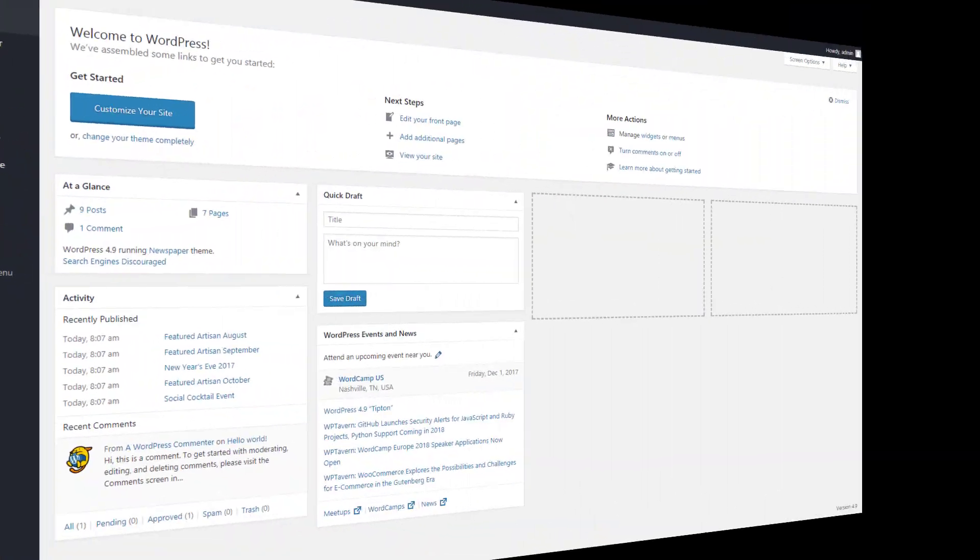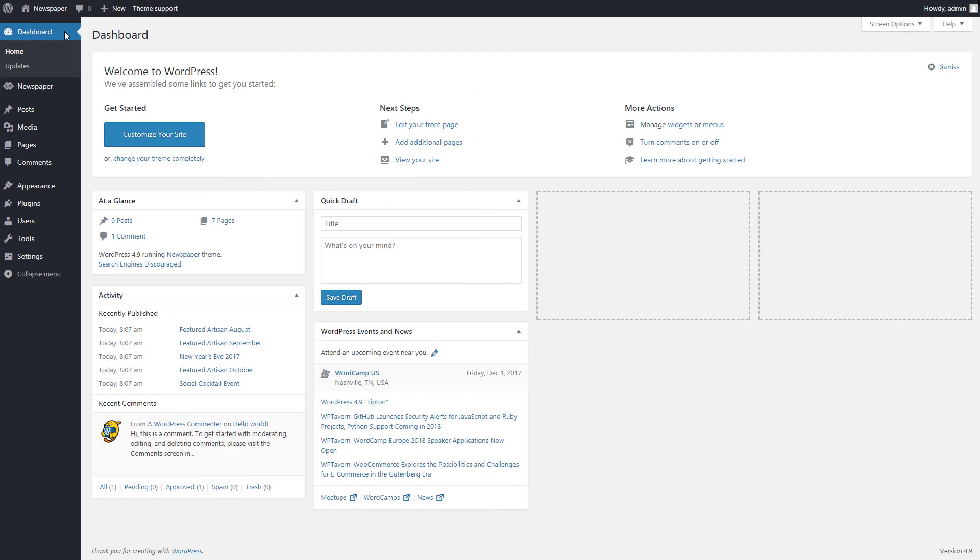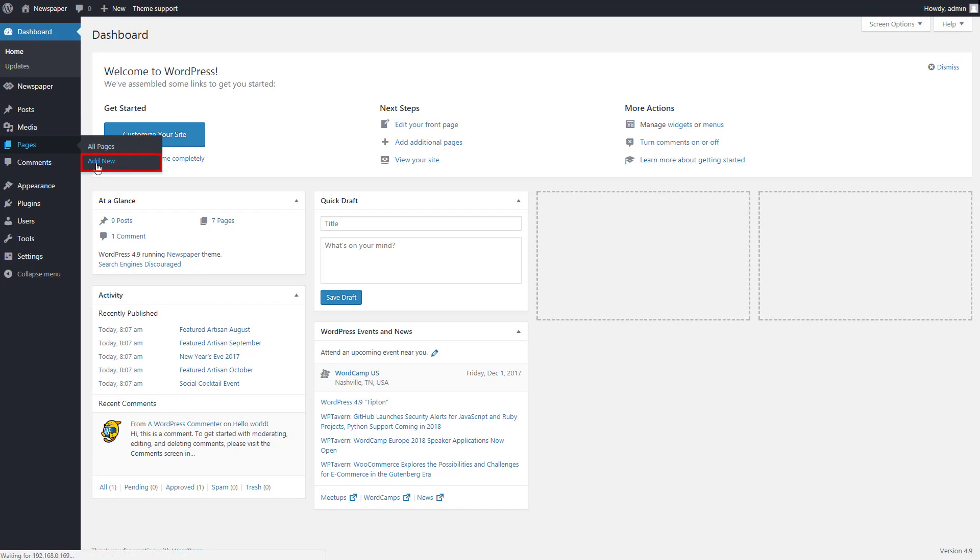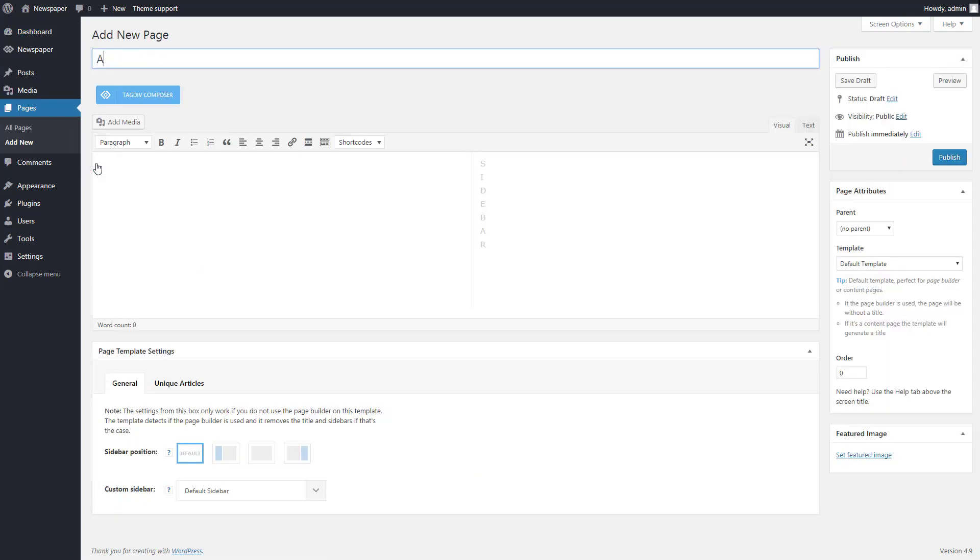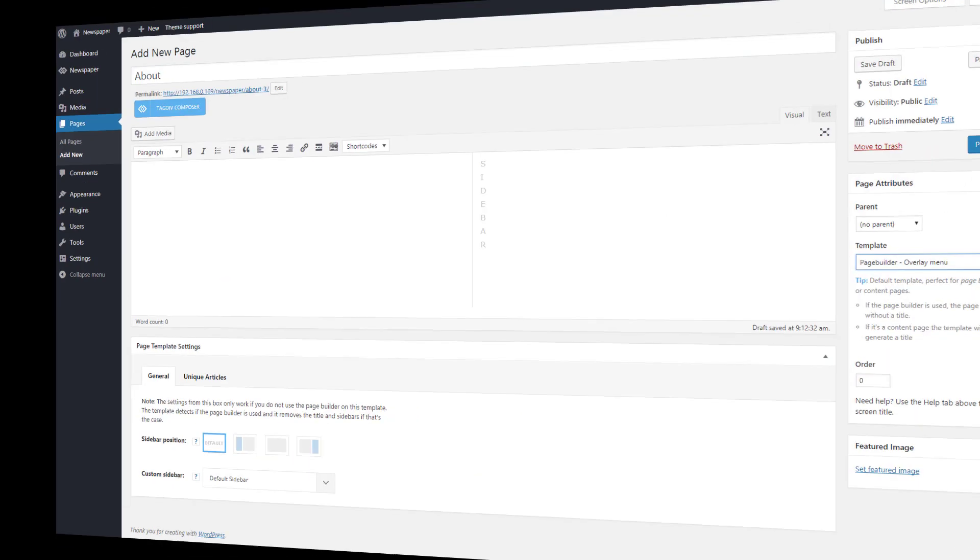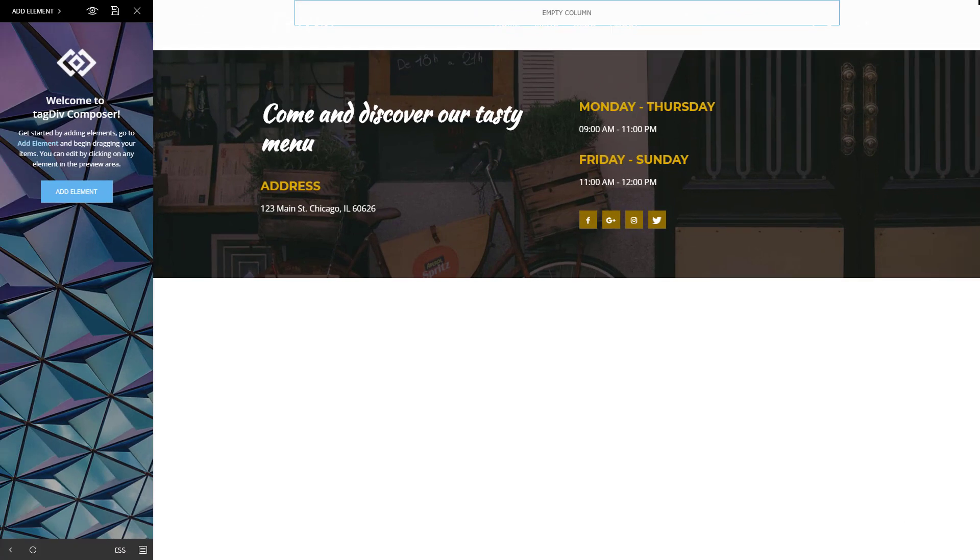First you need to create a new page. For this, you have to go to your WordPress dashboard, Pages, and click the Add New button. Now let's type a title. Publish the page and let's do some magic with TAGDIV Composer.